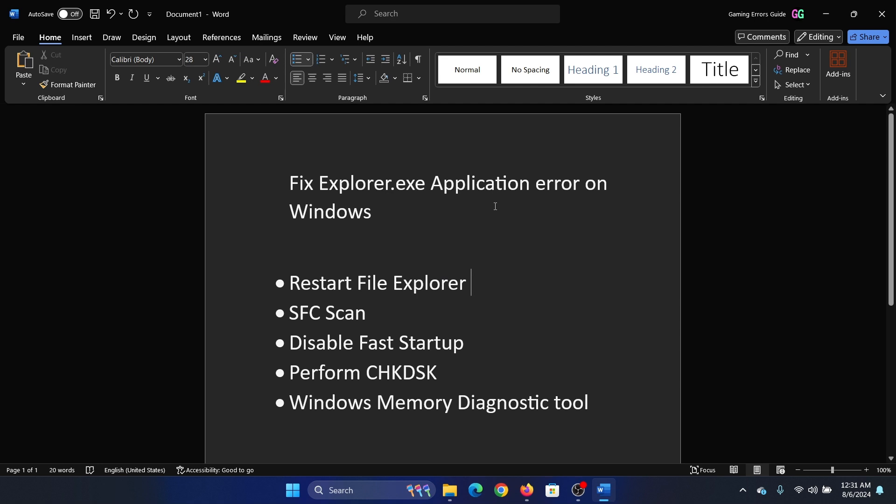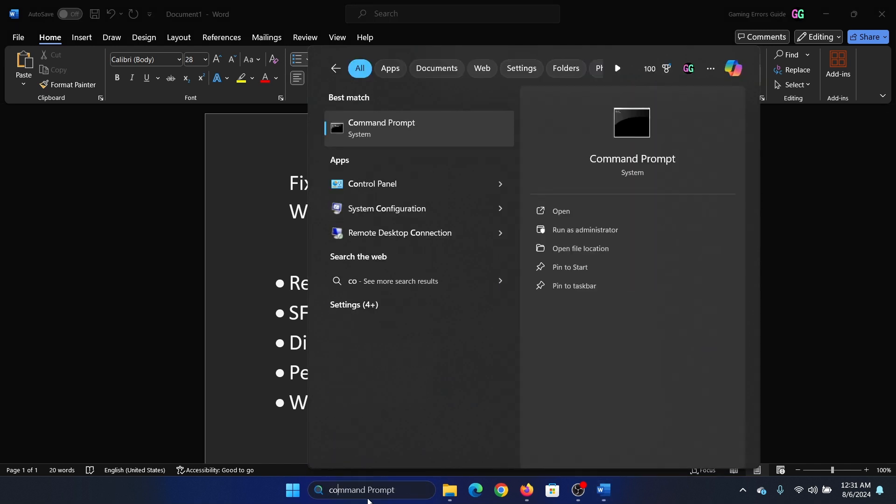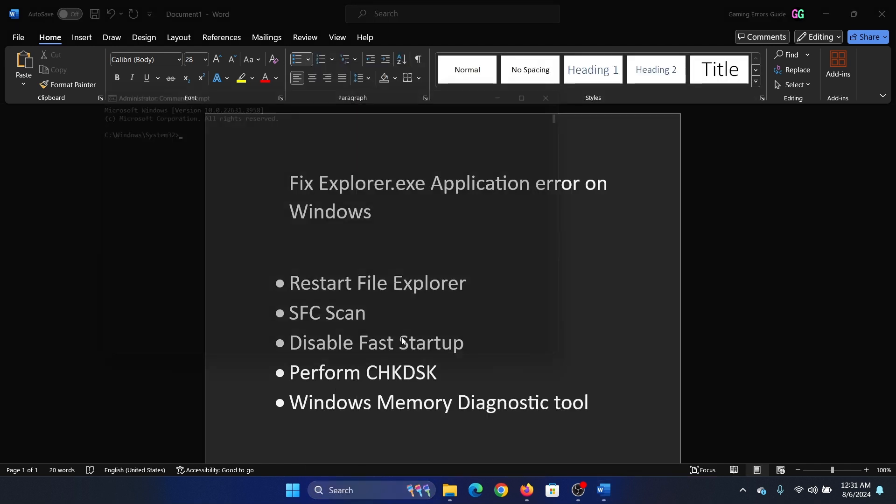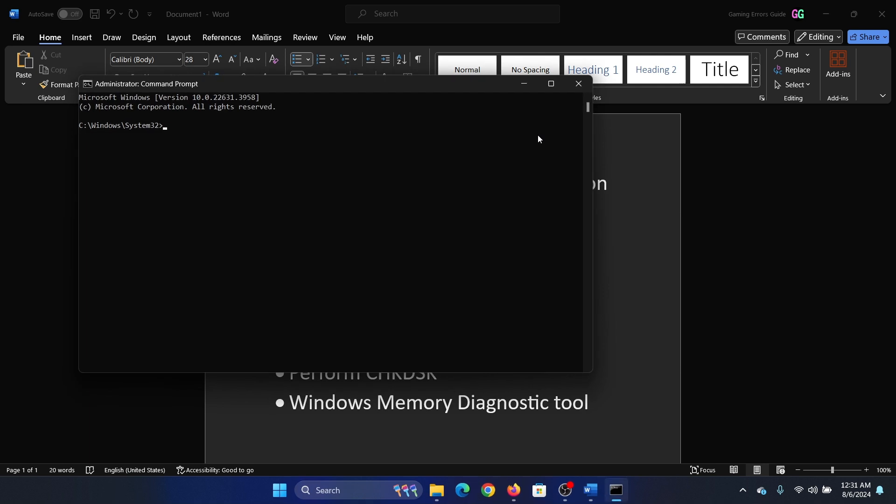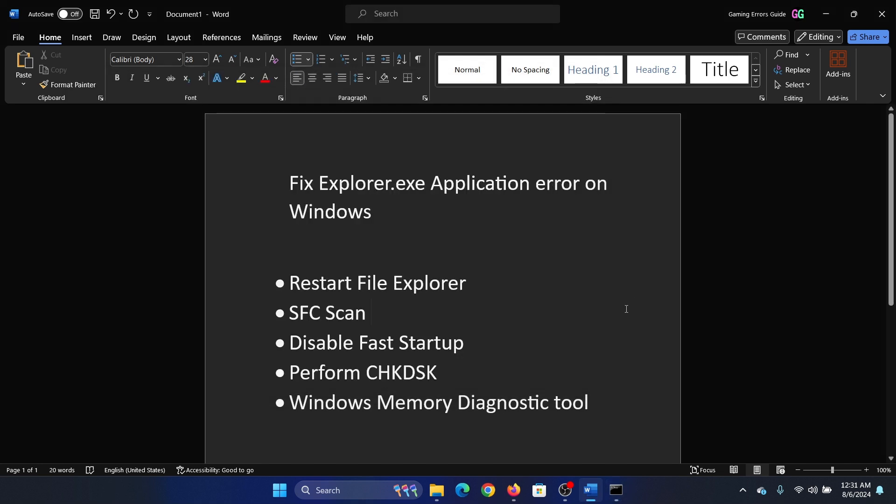It may be even up to 15 to 20 seconds. Don't worry, everything will be back. The next solution is an SFC scan. Search for Command Prompt in the Windows search bar and click on Run as Administrator. Type the command sfc /scannow and hit Enter to invoke the SFC scan.